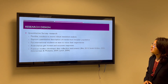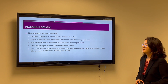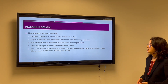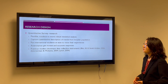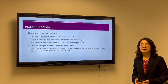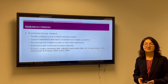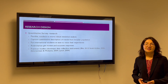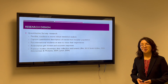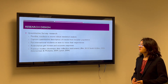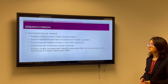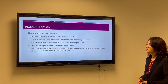I use quantitative survey research because surveys are flexible and can capture quantitative descriptions of trends from a broader population. They put international students at ease because some Eastern cultures, like where I came from, students are not allowed to challenge authorities like school or teachers. We also have an anonymous questionnaire to make it possible to get honest and accurate responses.